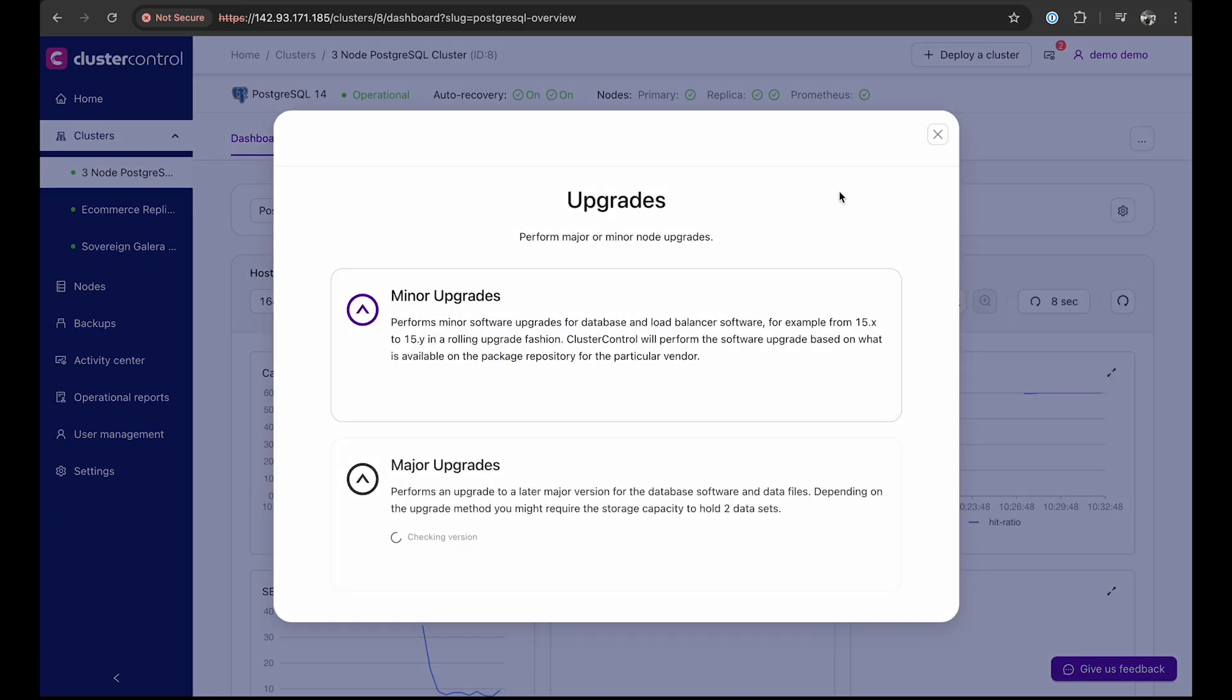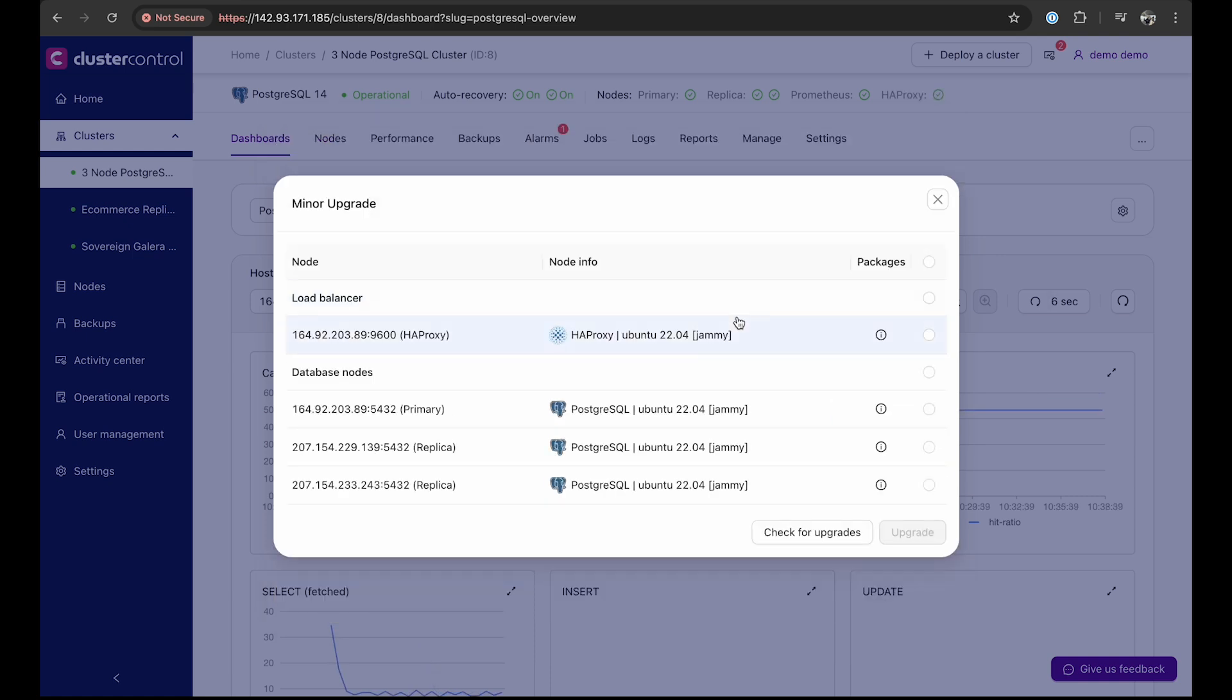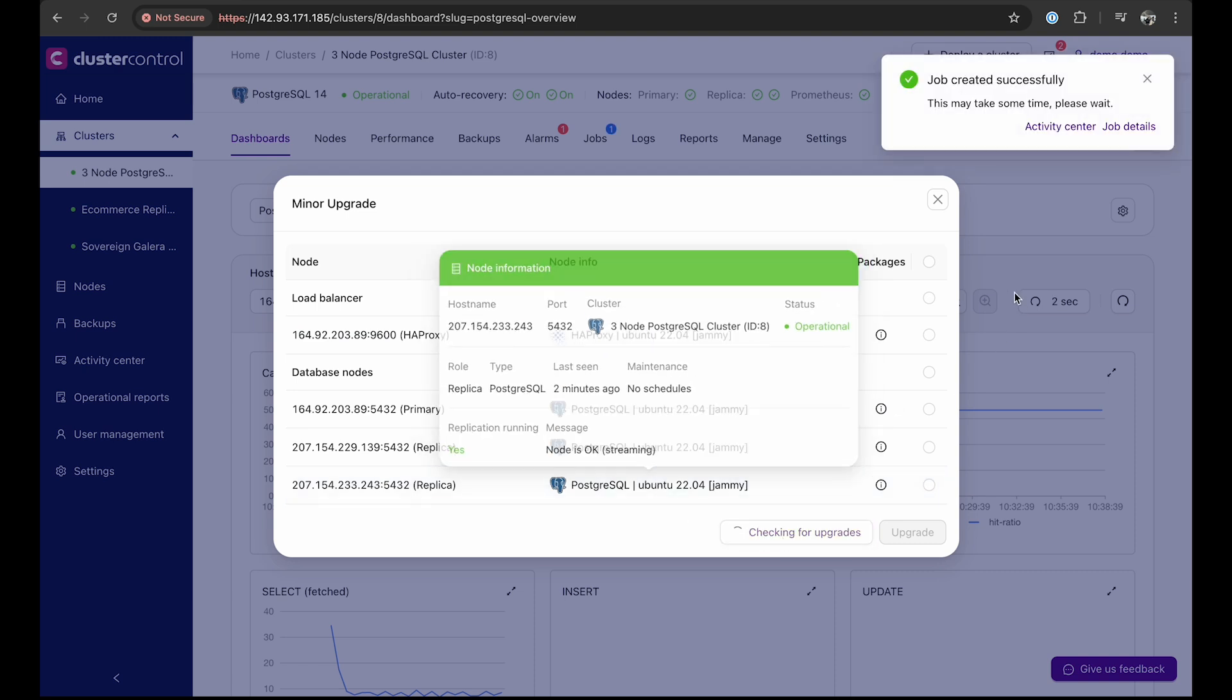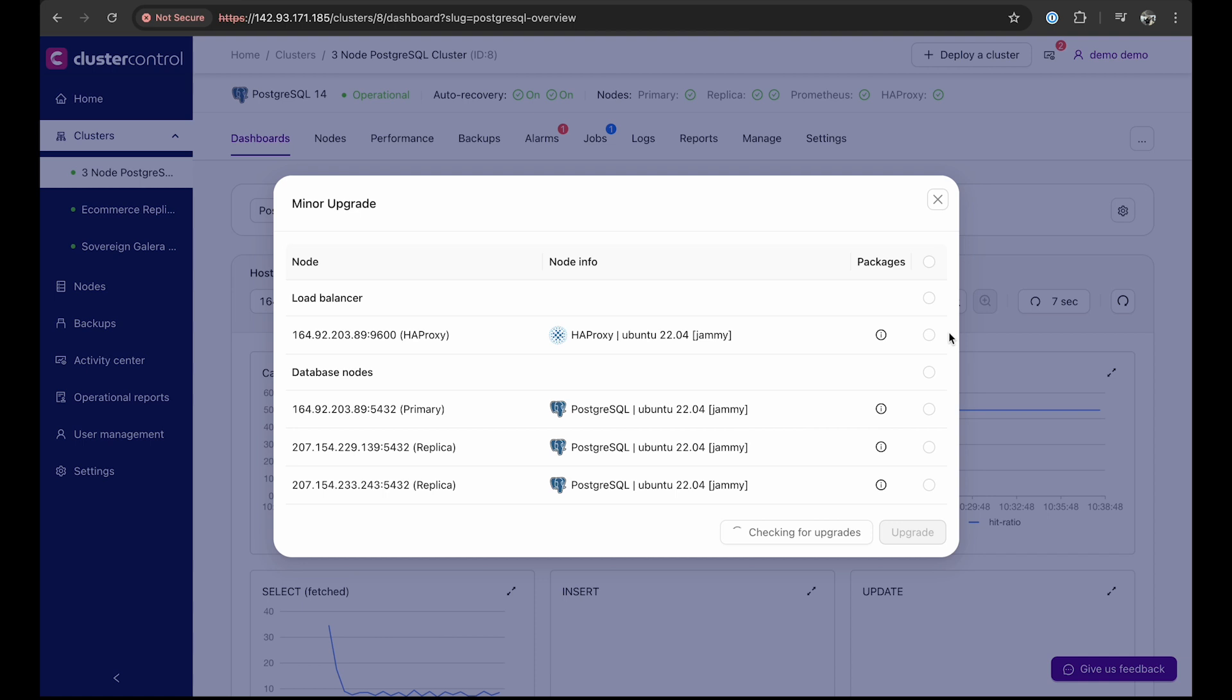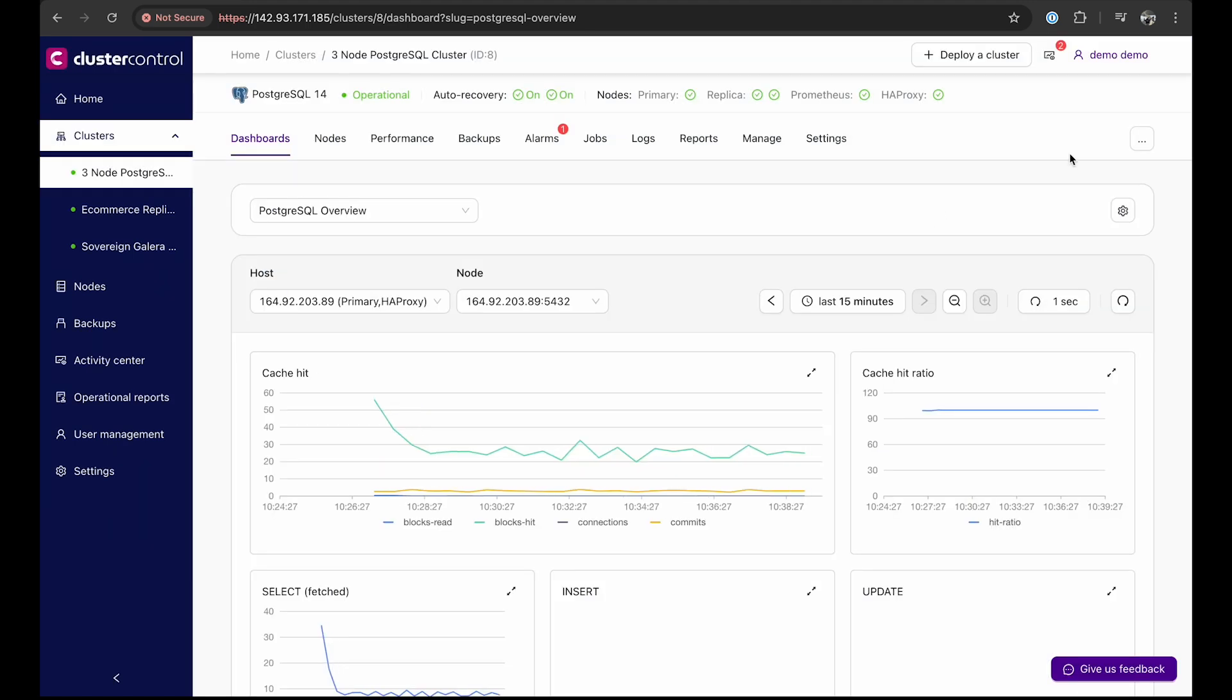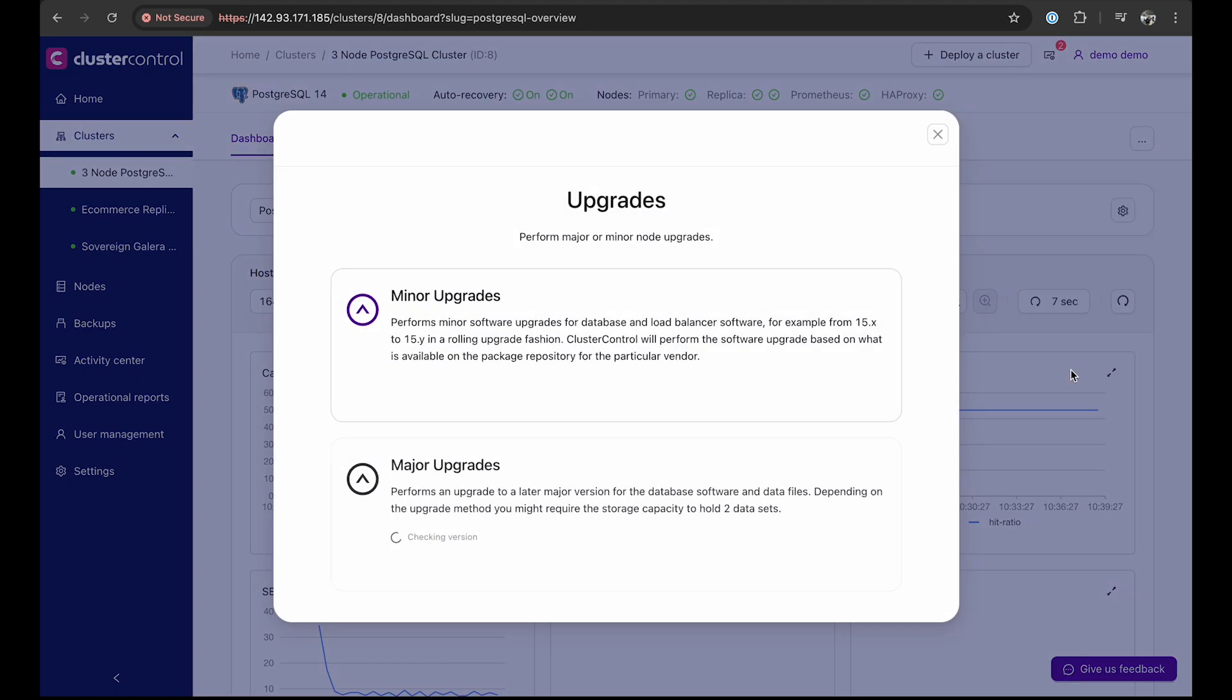Upon clicking it, we will see that cluster control can perform major and minor upgrades to databases and load balancers. For a minor upgrade, first, check for the available package. You can upgrade components one by one, such as starting with HAProxy and then upgrading the database node. This approach ensures minimal downtime. That's for the minor upgrade.